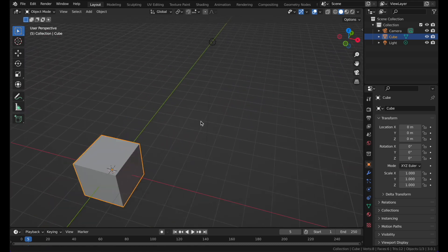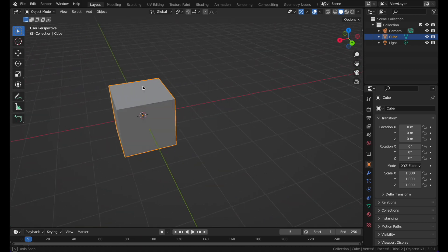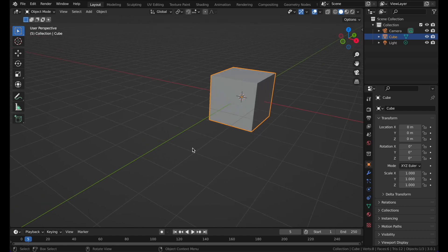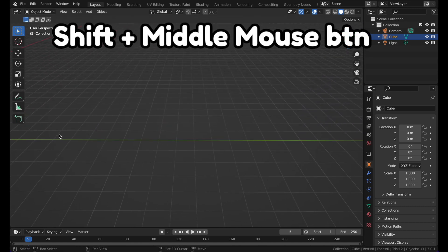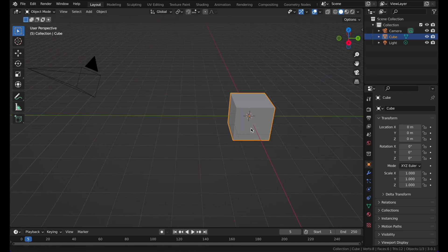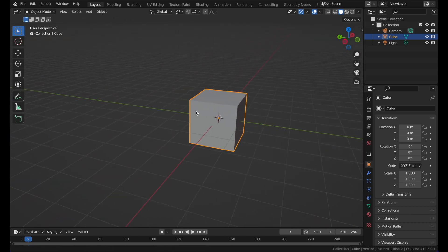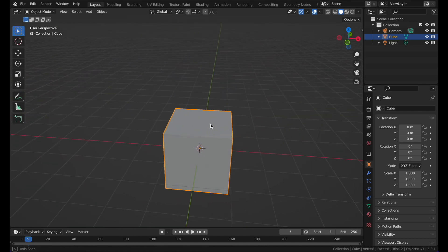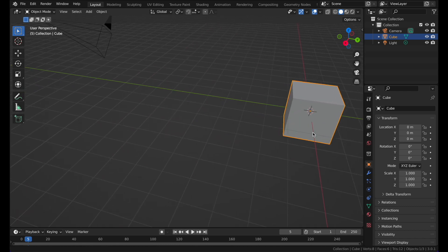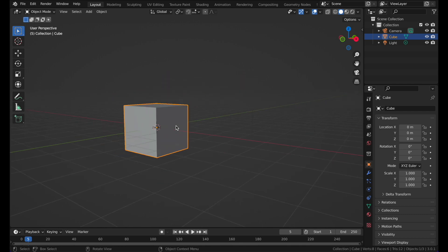To rotate, hold your middle mouse button. But if you want to move from side to side — panning — then hold the Shift key and the middle mouse button. Now you're moving along the X axis. You can rotate by holding the middle mouse button, and then Shift plus middle mouse button to pan. Those are the basics on how to move.